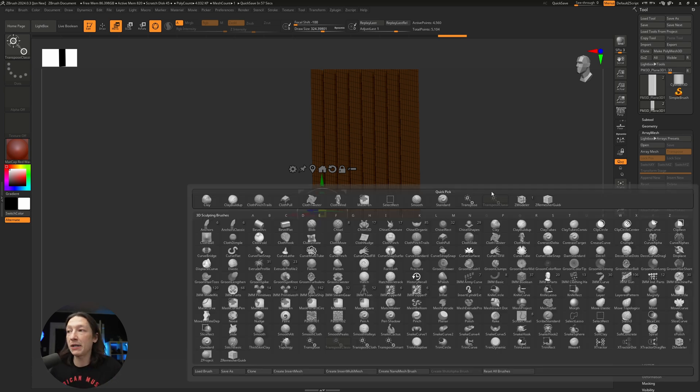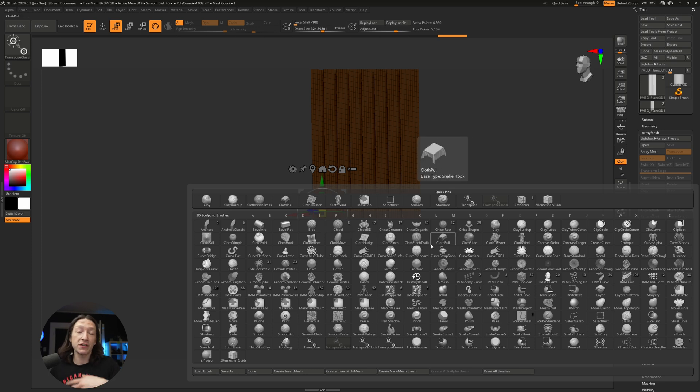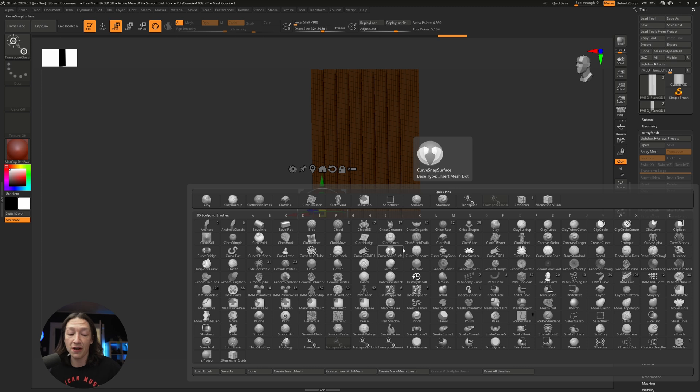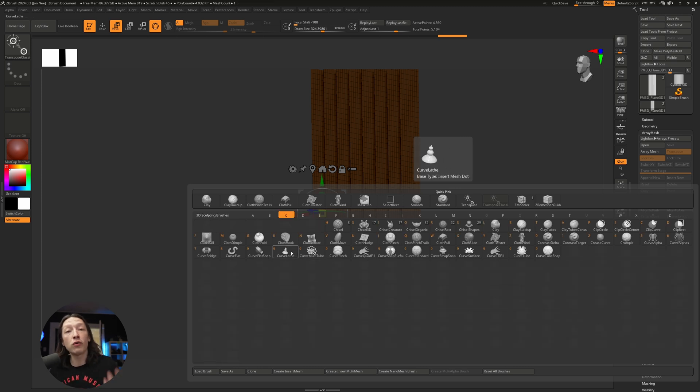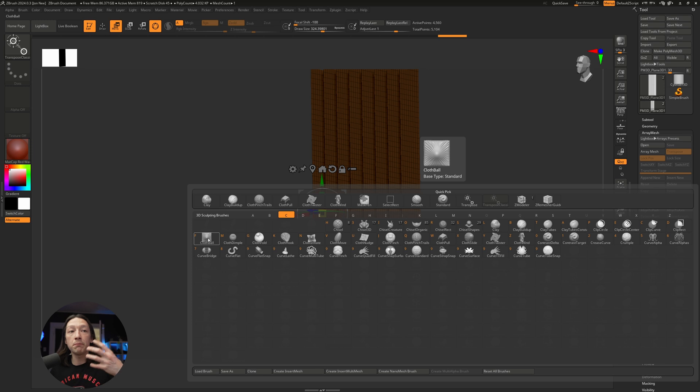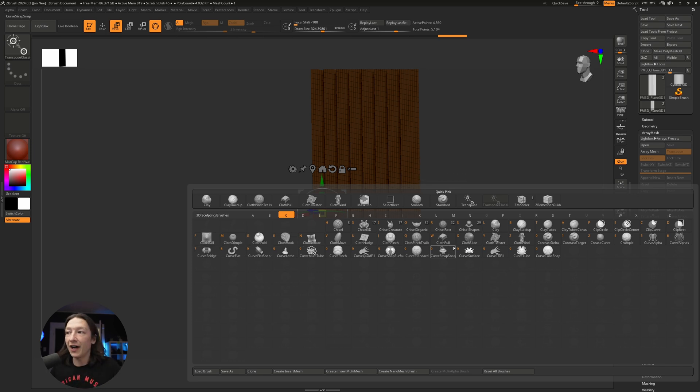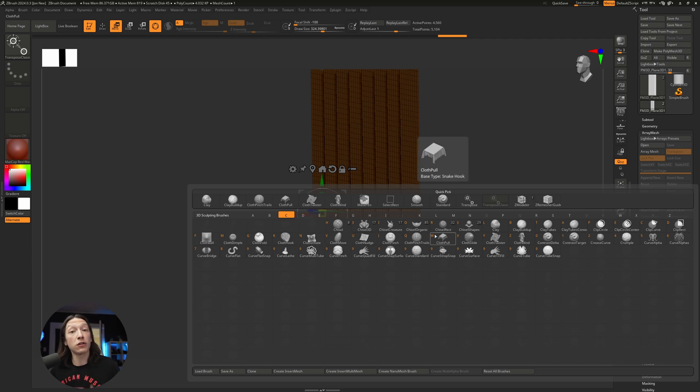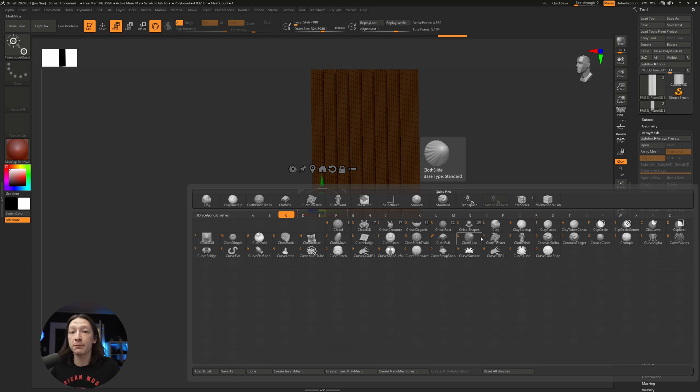We can hit B on the keyboard, and that's going to bring up our brush panel. This gives us all the stuff in ZBrush. For the cloth stuff, you hit B to bring up the brush panel, and then you hit C to only show the brushes starting with the C letter. It's all in alphabetical order, and there's so many different cloth brushes that you can use.